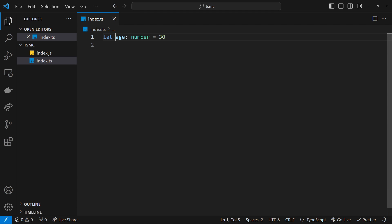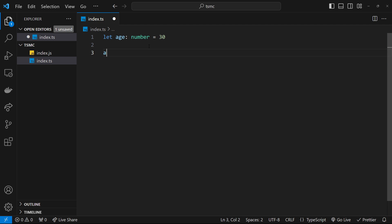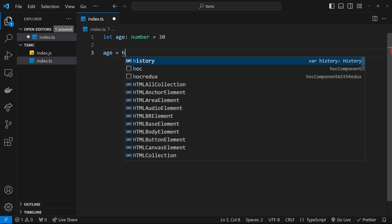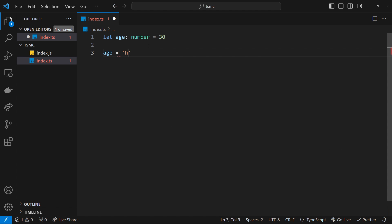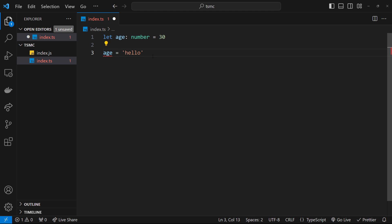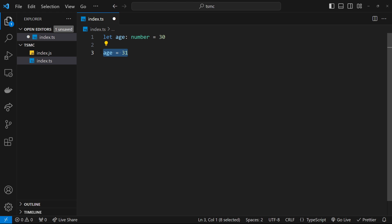We've seen that we have this age variable which is a number. Let me show you quickly—if I try to say that age is equal to a string, for example 'hello', we get this red squiggly line indicating an error. If we hover over that, it says 'type string is not assignable to type number'. So this can only be a number in the future. We can change the value of that number—it can be 31 or something else—that doesn't matter, just that it is a number.